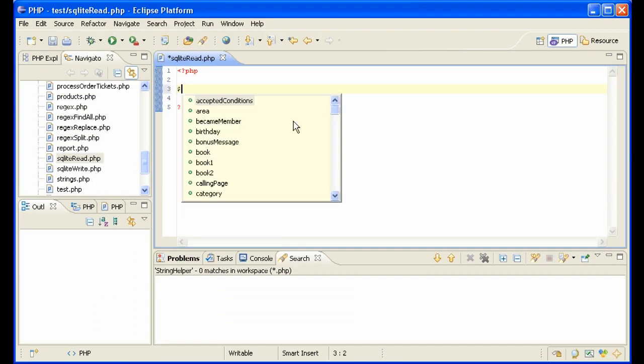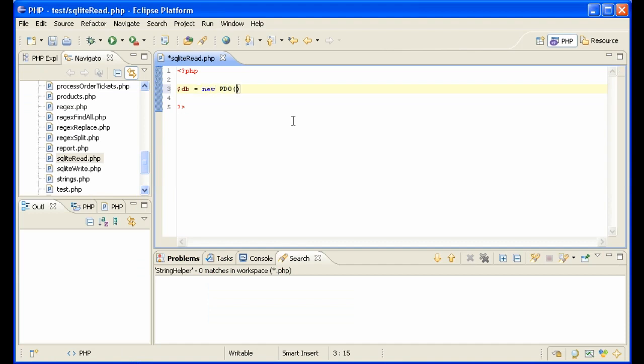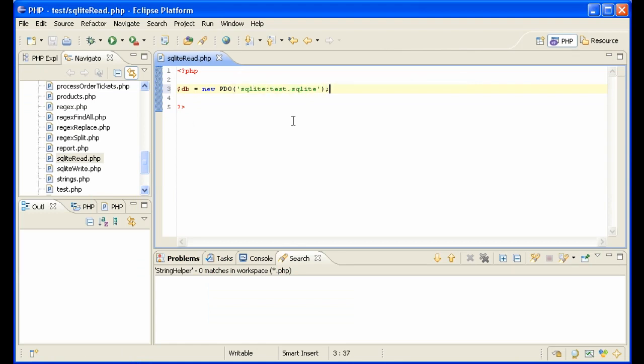So just as with MySQL, we need a DB object. New, this time PDO. We're going to use the PDO extension here. SQLite. Test SQLite.